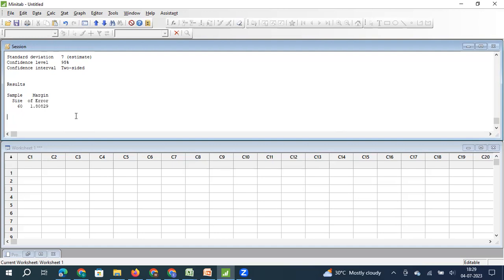Friends, I hope this video was useful. We have also made another video on how to estimate sample size when you want to calculate proportion — I will give the link in the description. For more videos on statistical applications and quality management, please subscribe to our channel. Thanks for your time.